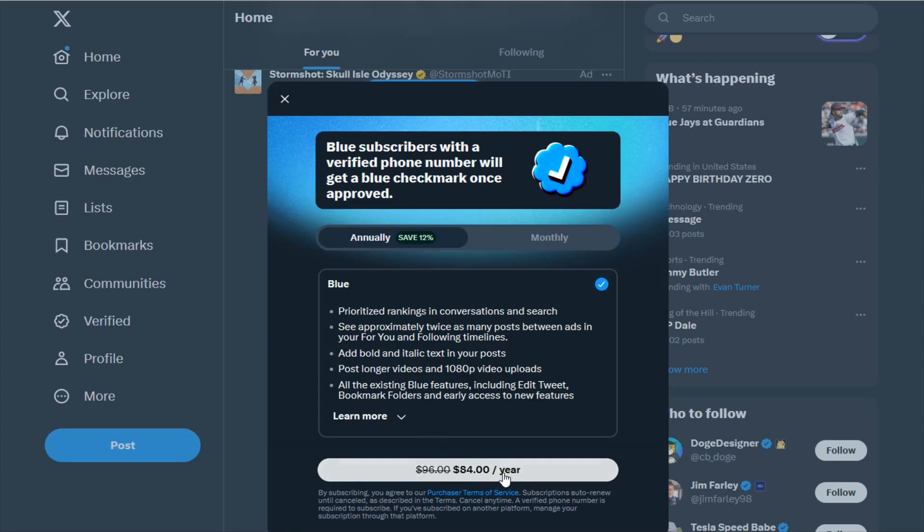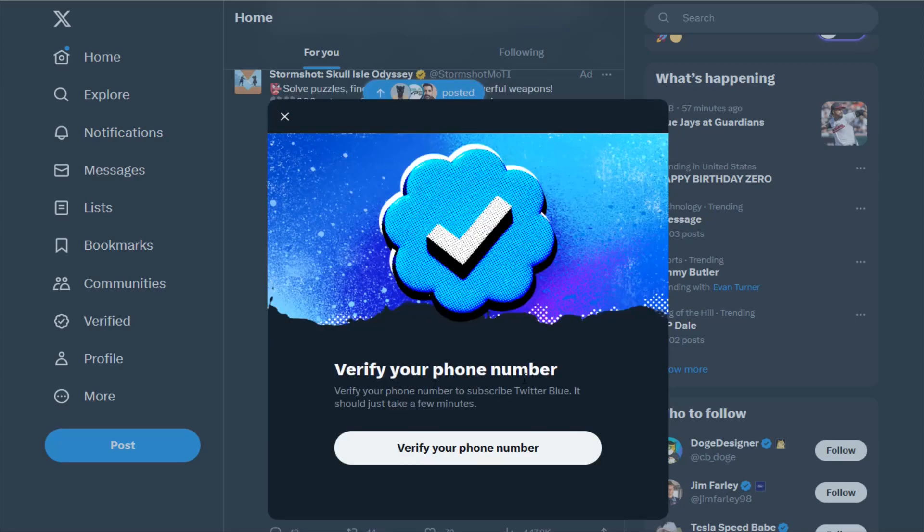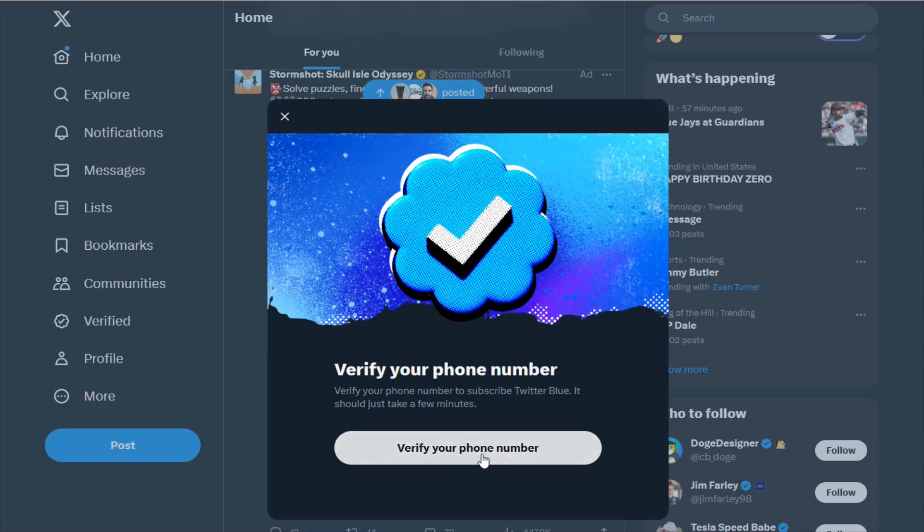I'm going to do that option and click the $84 for a year. Then it asks to verify my phone number, so clicking on where it says verify your phone number. Before doing this it's asking me to re-enter my password to continue, so entering that here and then continuing.